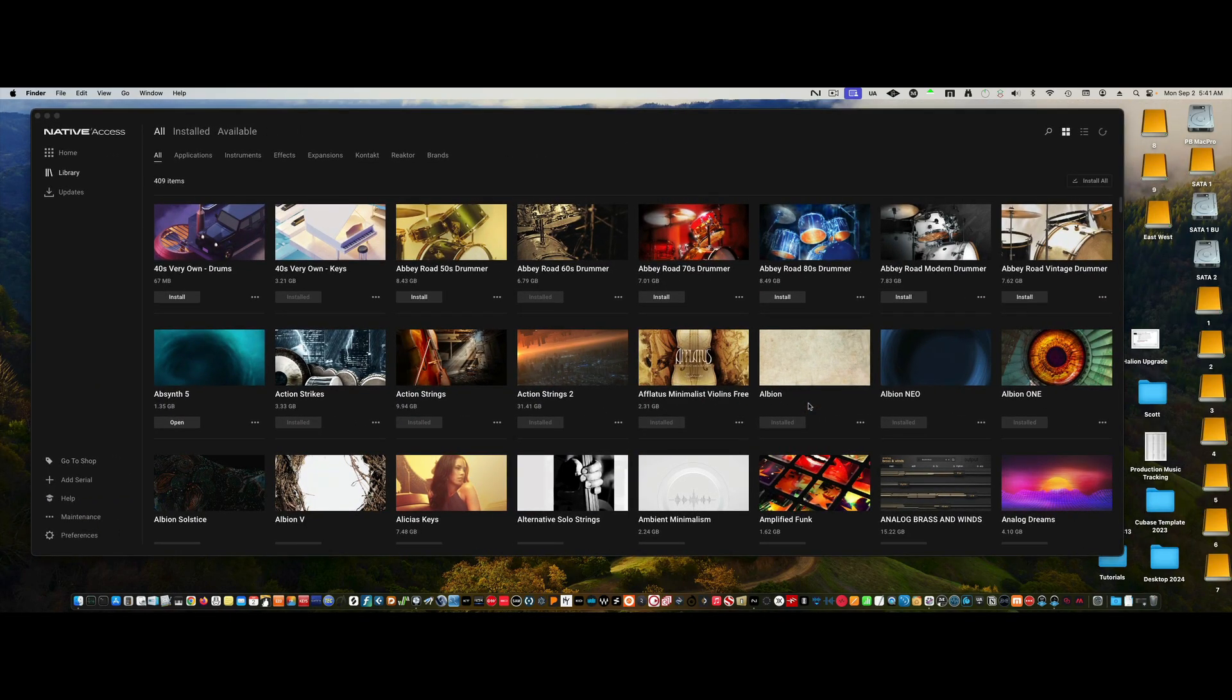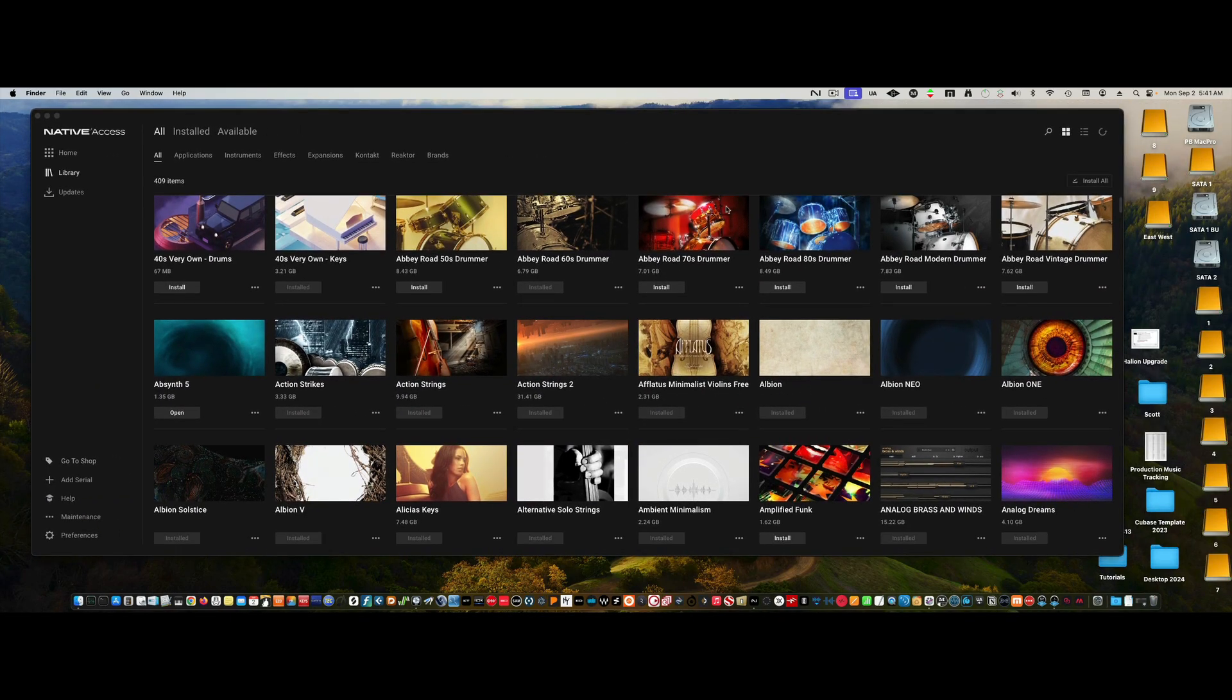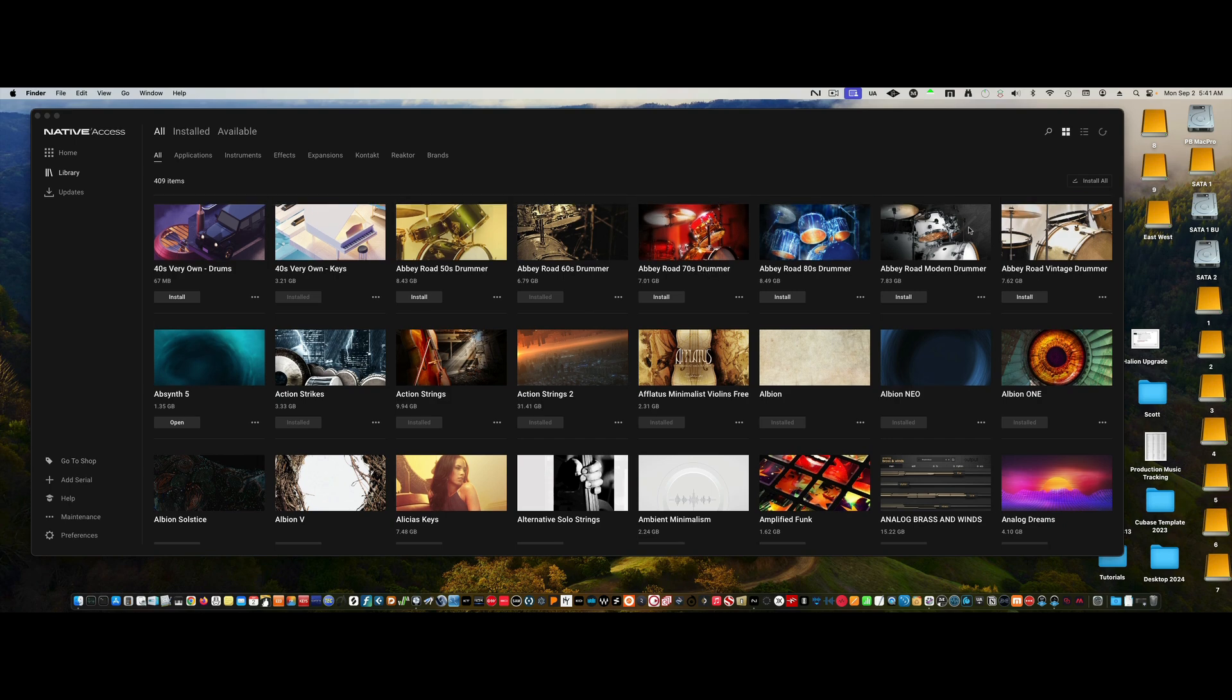Install it for Mac. The next thing you want to do—obviously I have way more libraries than you do—I'm going to do a search and the first thing you want to search for is Contact 7.